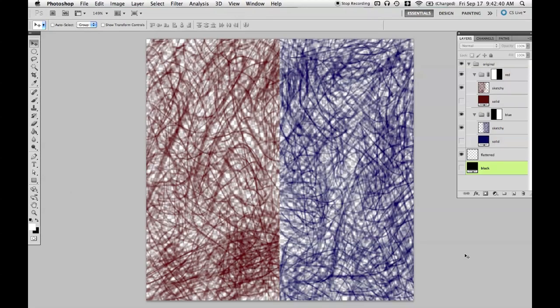In this video we'll be talking about how to get rid of the ugly white fringes that seem to plague so many people when using transparent textures in Unity.